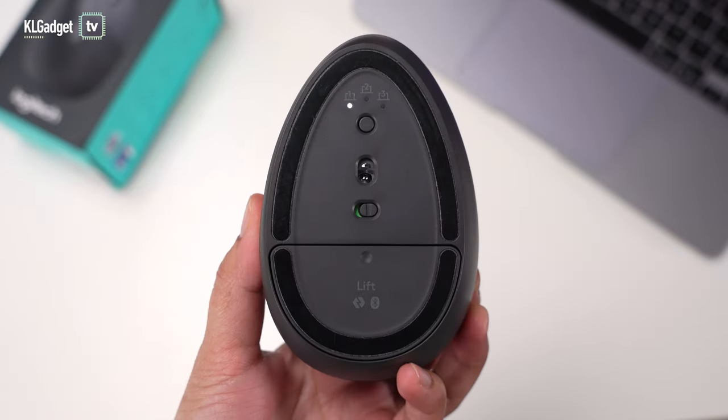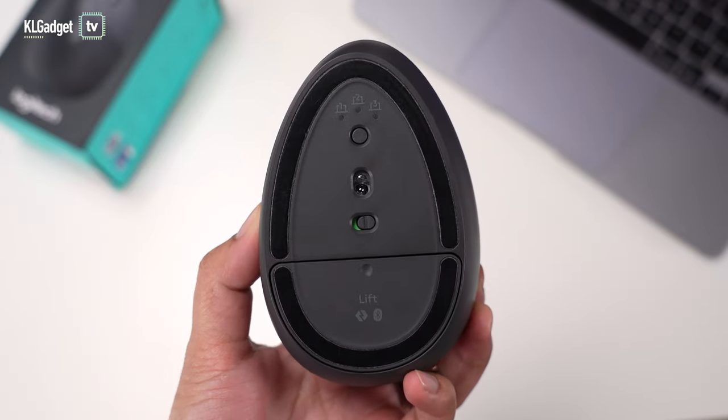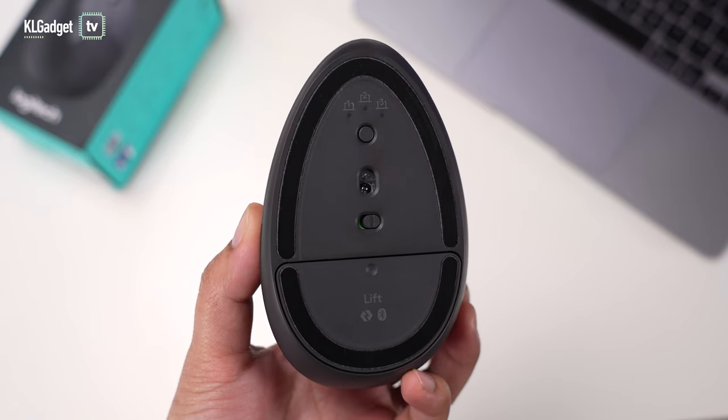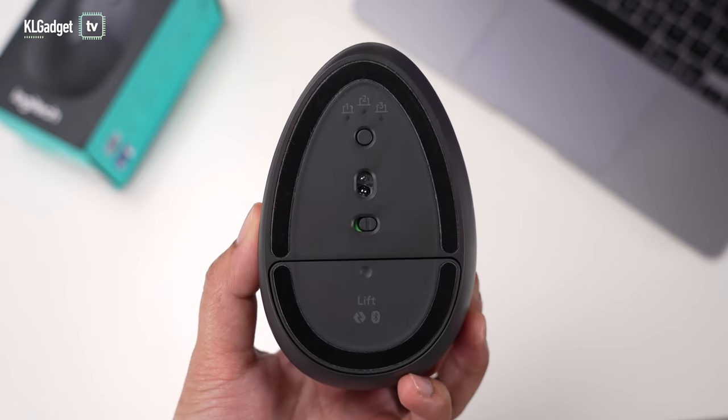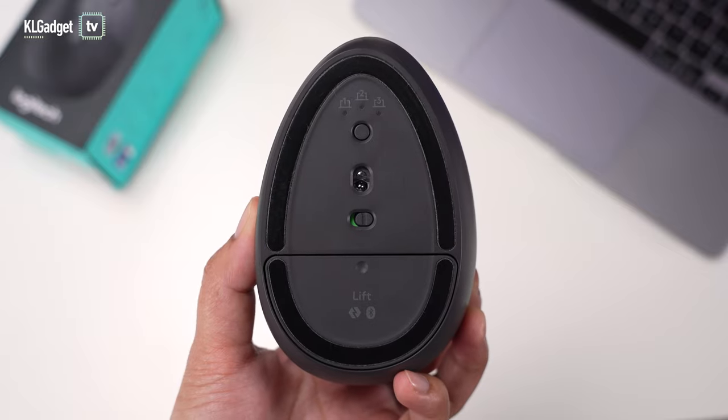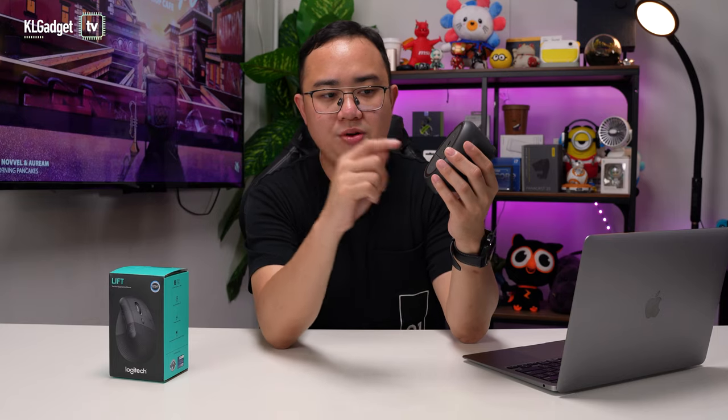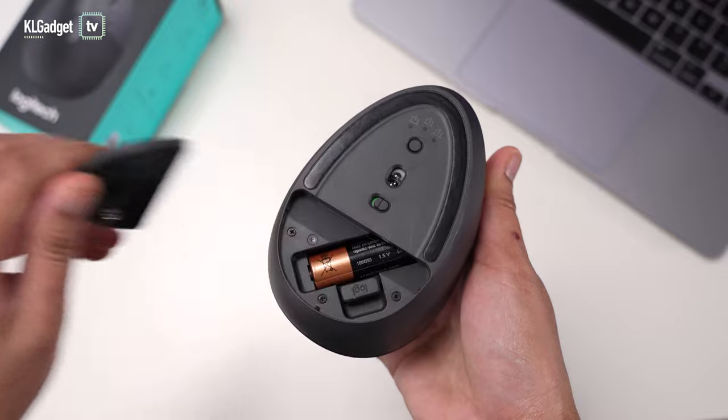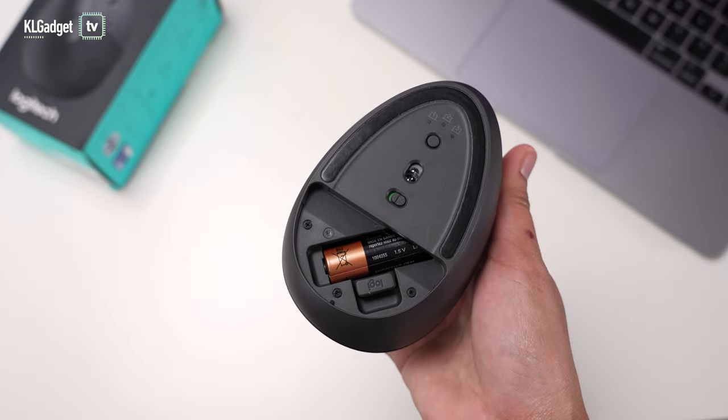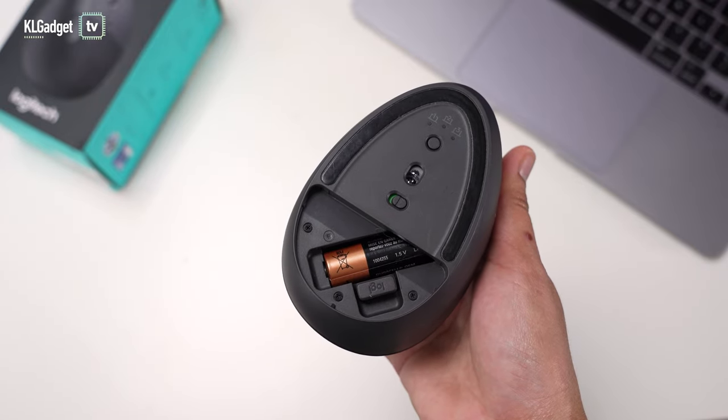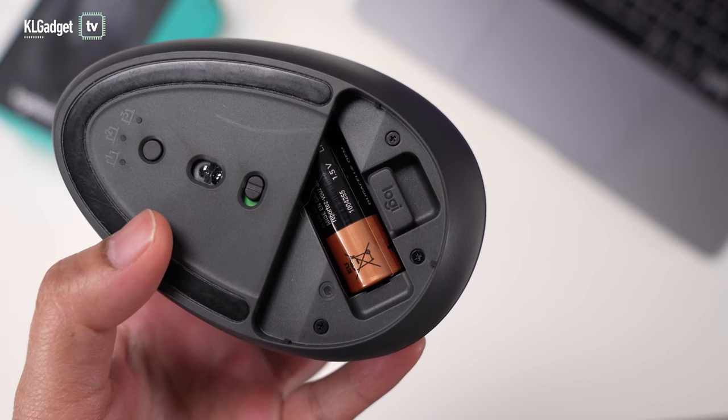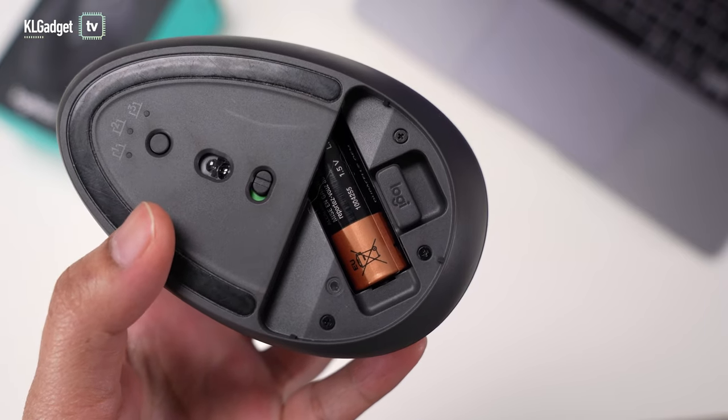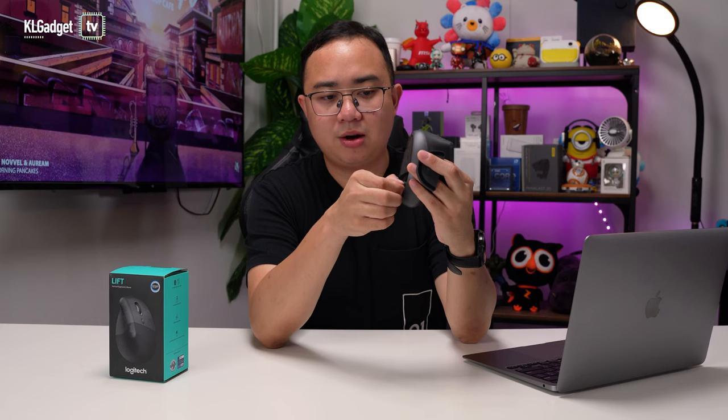On the bottom here, you get a button for switching between three devices, and this is an optical sensor which actually works really well when tracking on any different surfaces. To change the batteries, all you need to do is just pop open this cover. Really simple. You don't need any fingernails to pry over the case or whatever. The best thing is that it is powered by only one single AA battery, which is one thing that I really love about wireless mice these days.